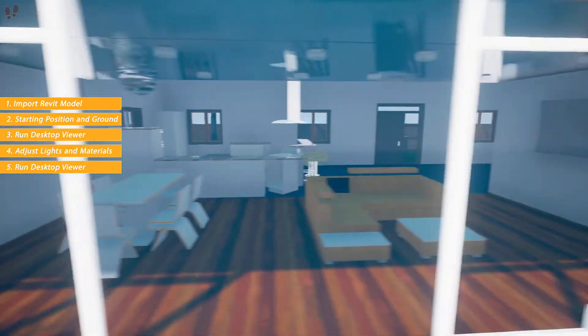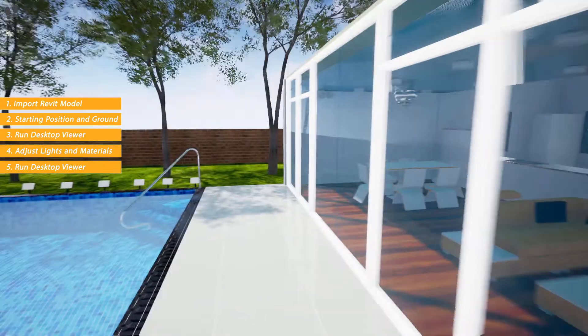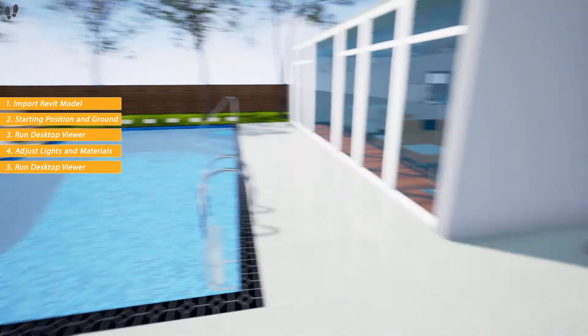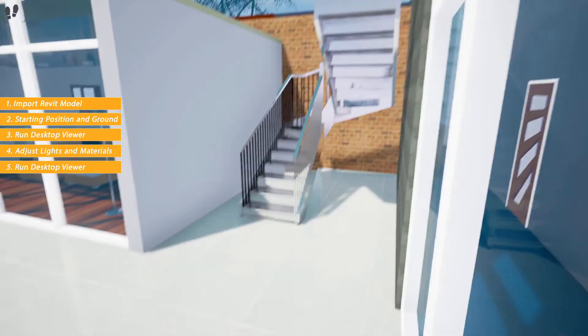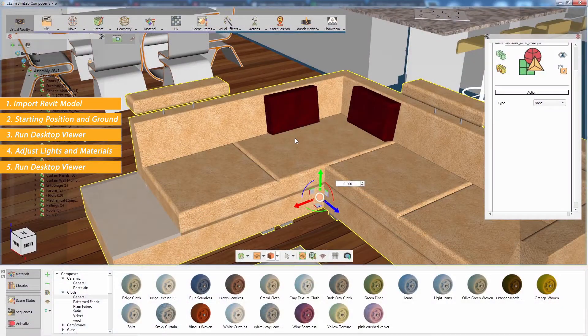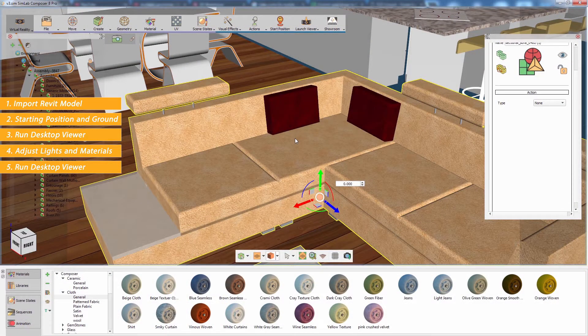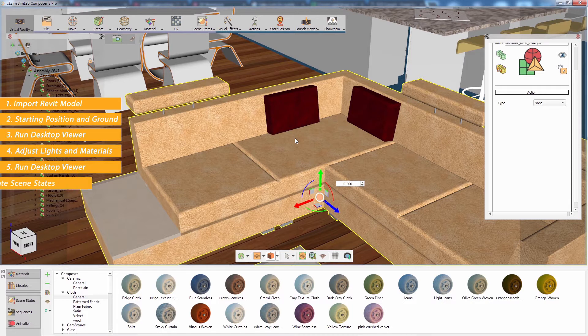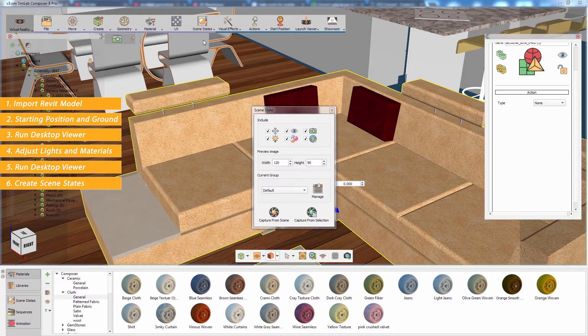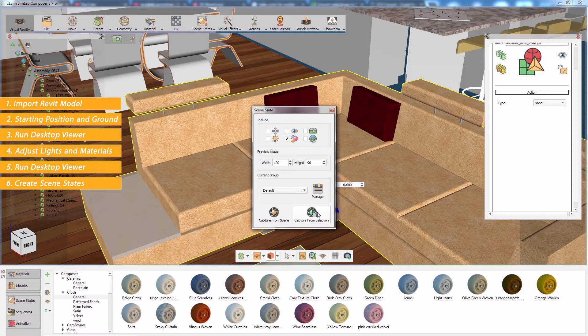Your scene is now ready for VR viewing, but you can take the scene a step further by adding scene states. Scene states allow you to store different configurations for the objects in your scene. From the scene states menu, select capture, click on capture from object, then change the object's material and select capture again.